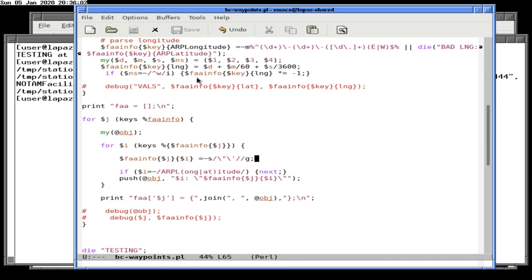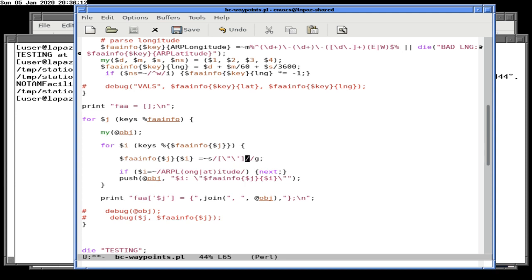We put quotes around it, which is fine. If you're doing more than one, you have to use a — sorry, that was actually trying to remove quotes followed by apostrophes. We want to remove quotes or apostrophes. And this is how you do that in Perl, with little brackets.